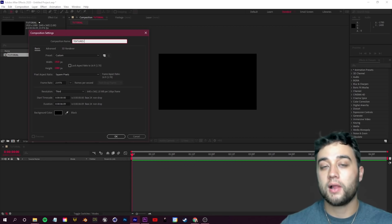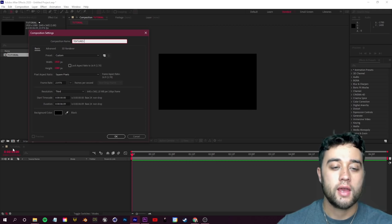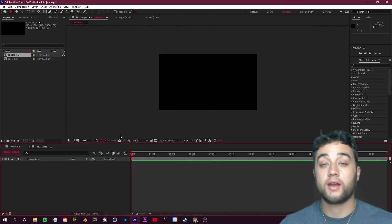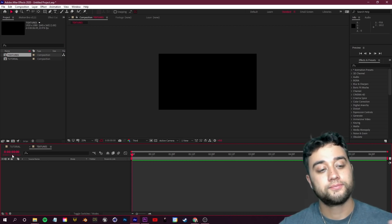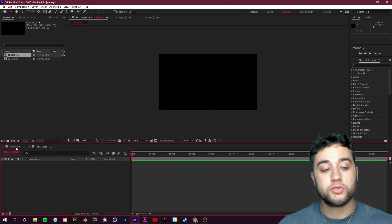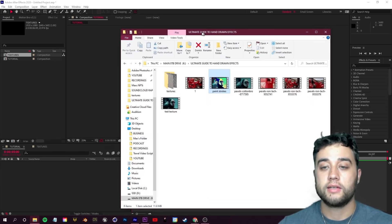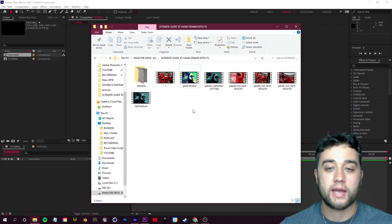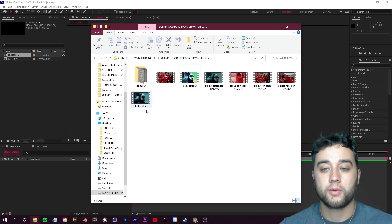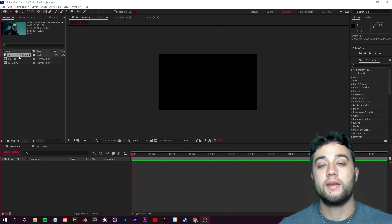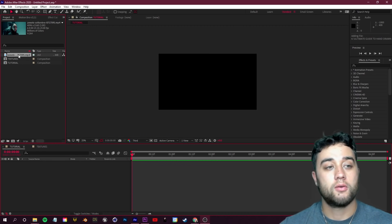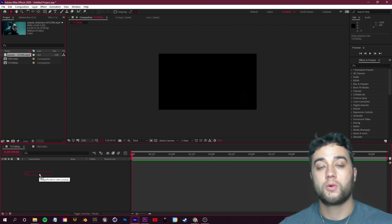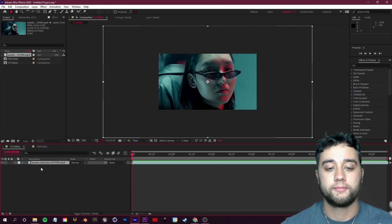This is where we plug in our textures and animate them with this very simple trick. Let's go back over to our Tutorial comp and drag in our footage from Pexels.com. We'll drag that straight into our Tutorial comp.